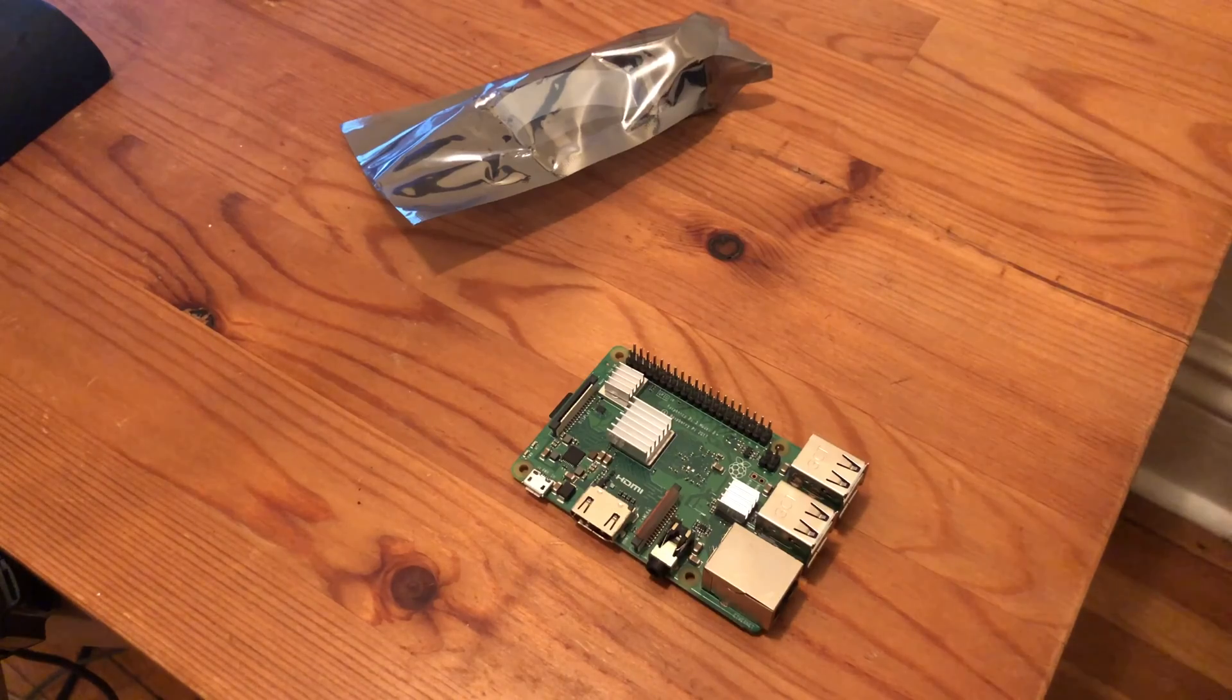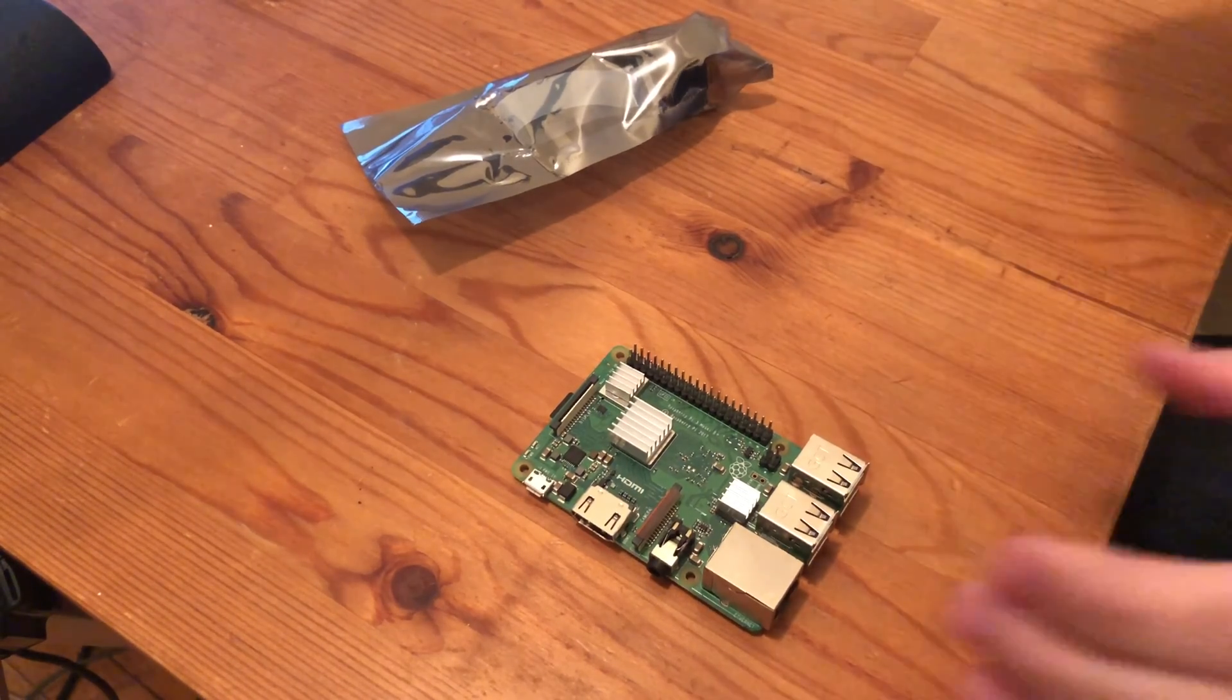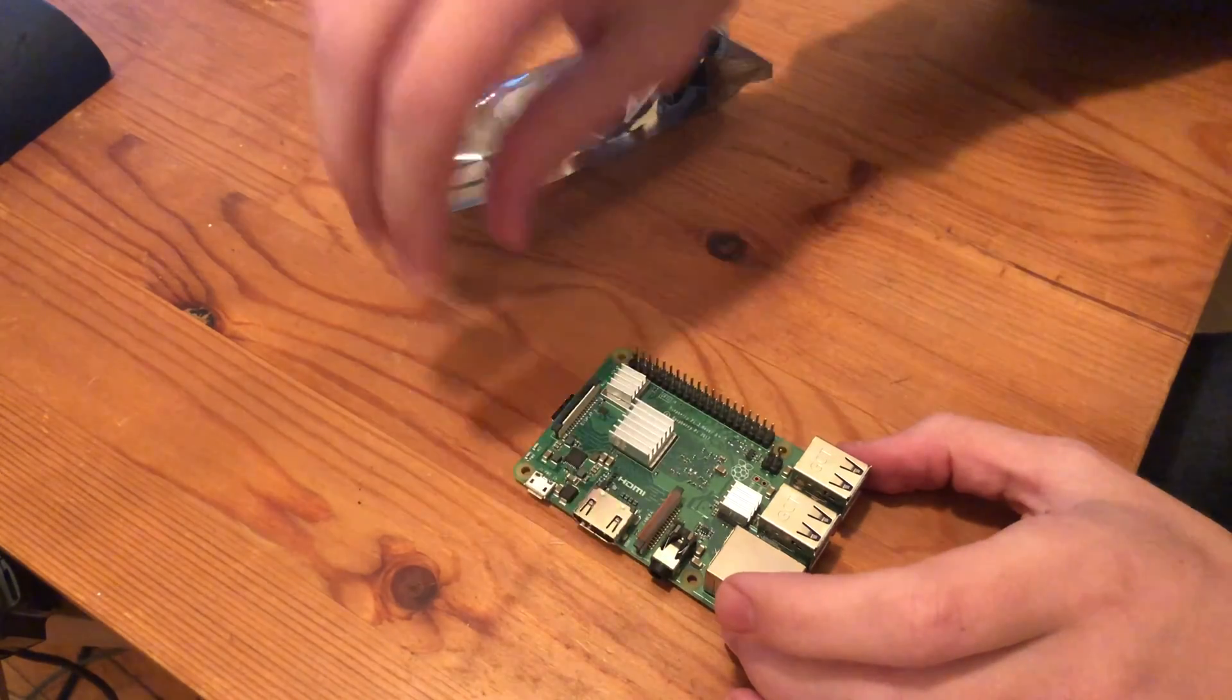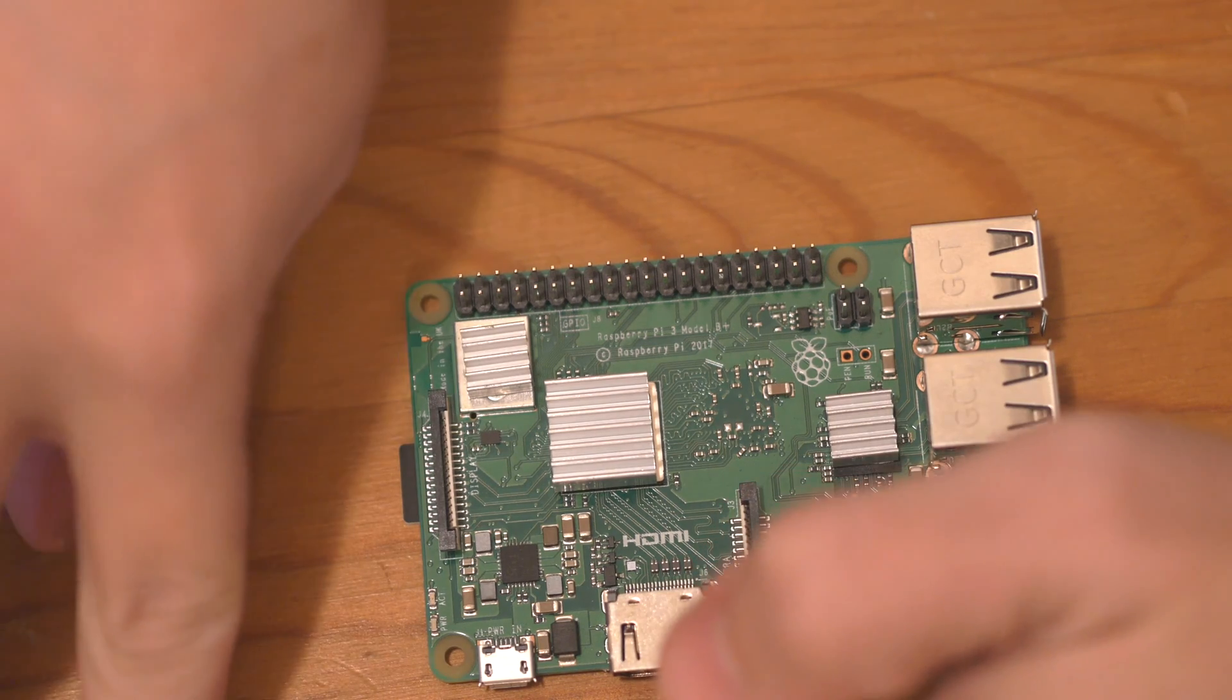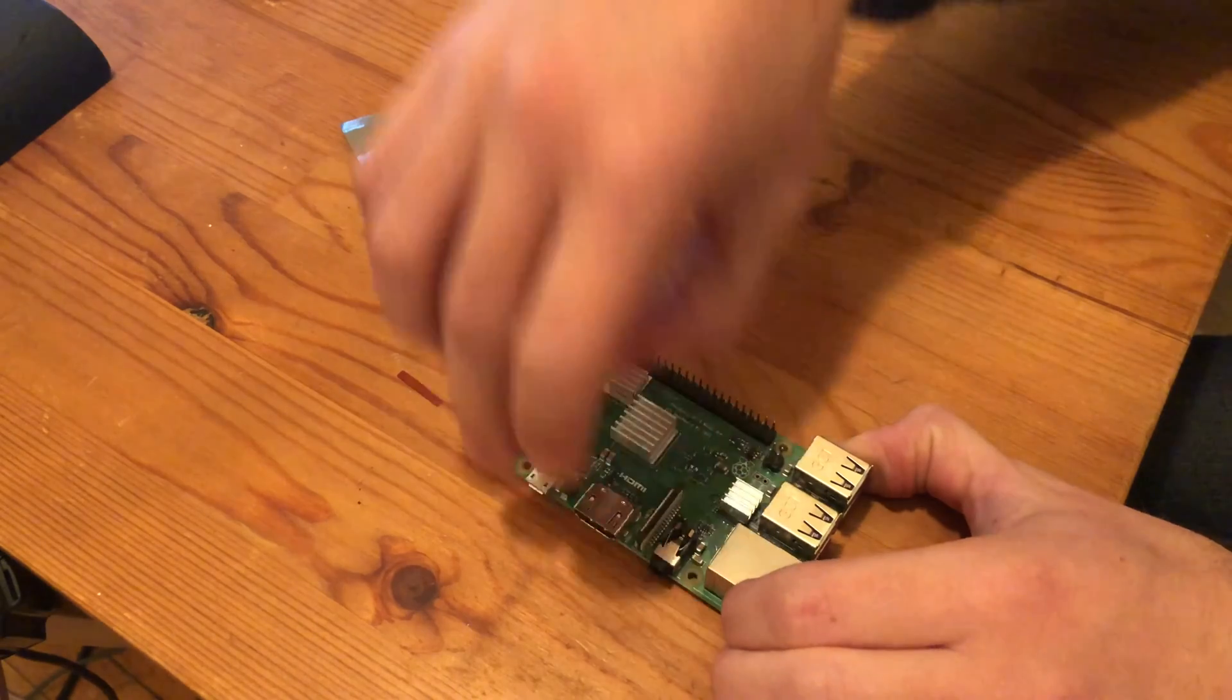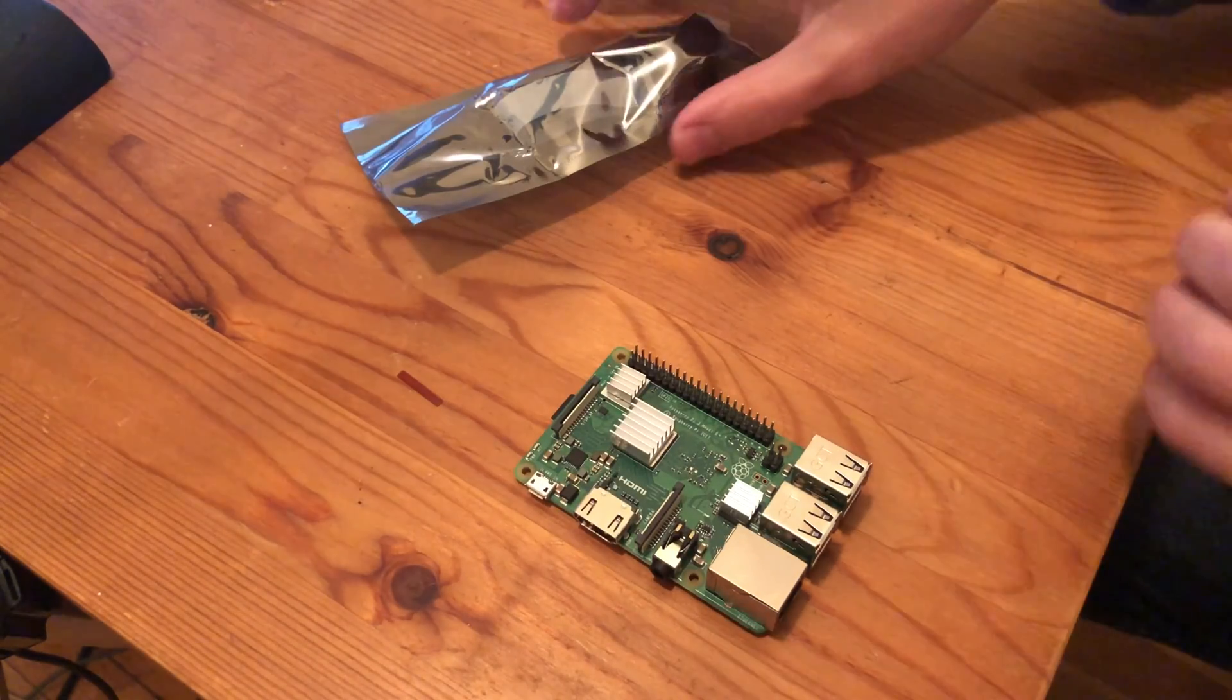Okay, so the first thing we want to do is remove the placement sticker on our camera port here. That will expose the port to take the ribbon, and we're also going to pop it up like so, and that will allow us to put the ribbon into the port.